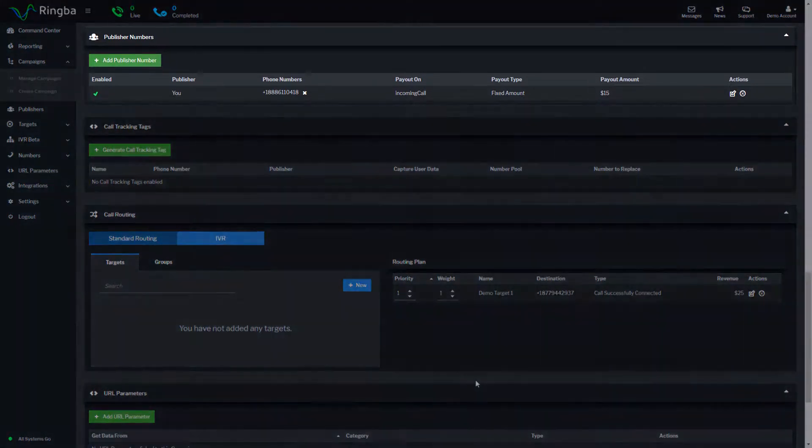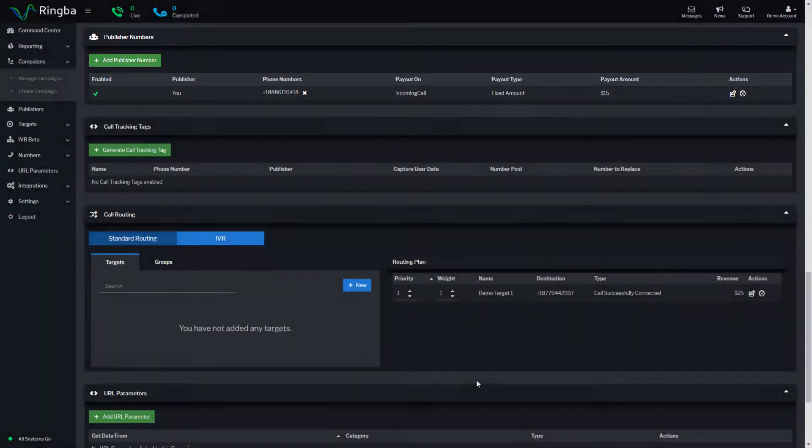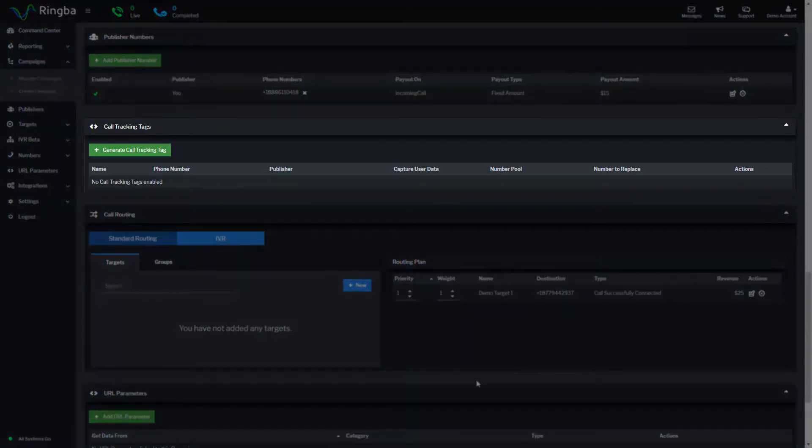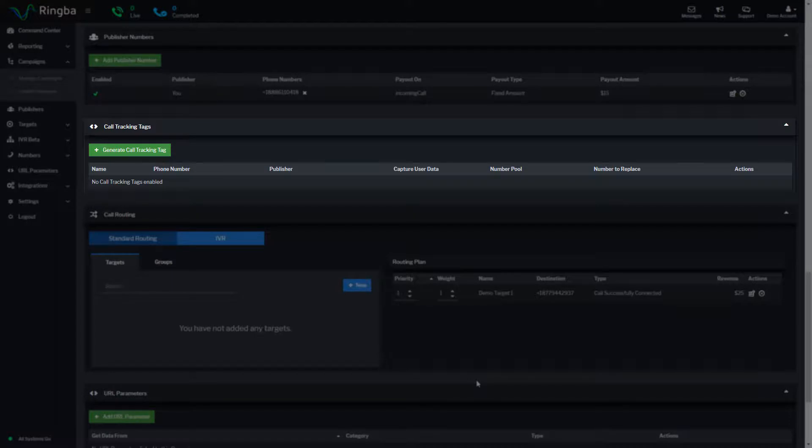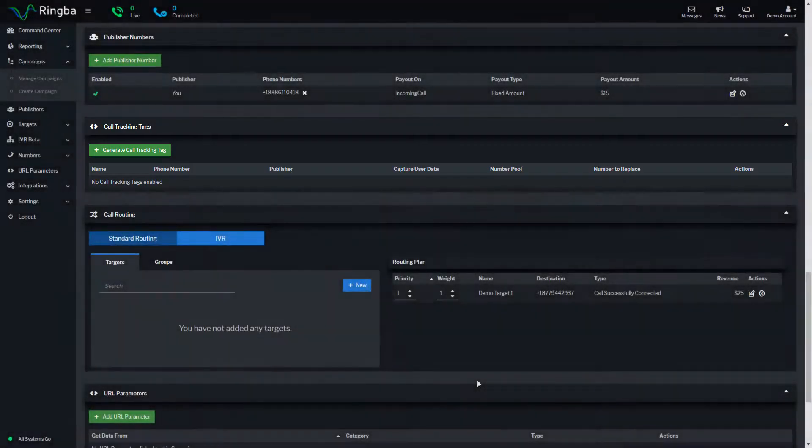Publisher numbers is where you can add additional tracking numbers to your campaigns. Call tracking tags are used for tracking calls using number pools. Number pools work by placing the Ringba JavaScript tag on your websites and landing pages to display unique phone numbers to every user and attribute detailed information about their source.